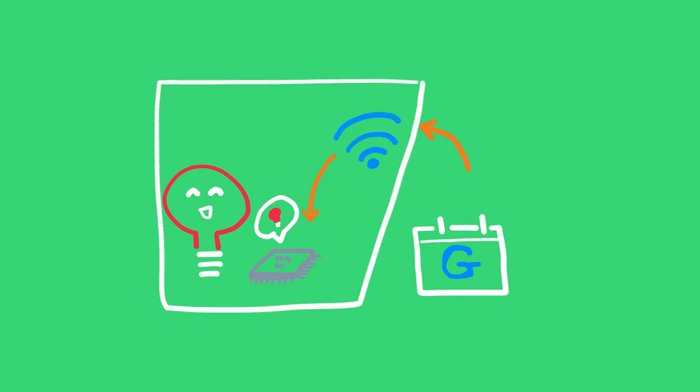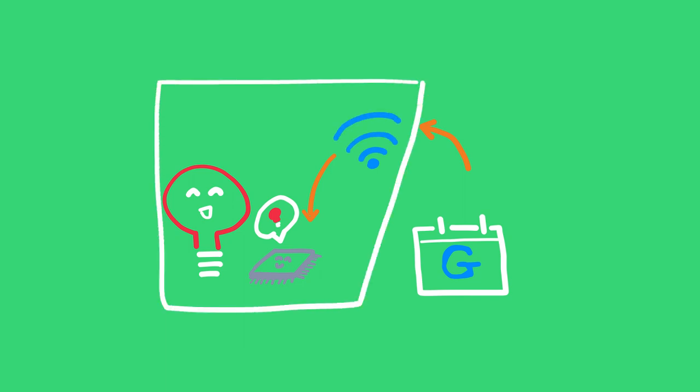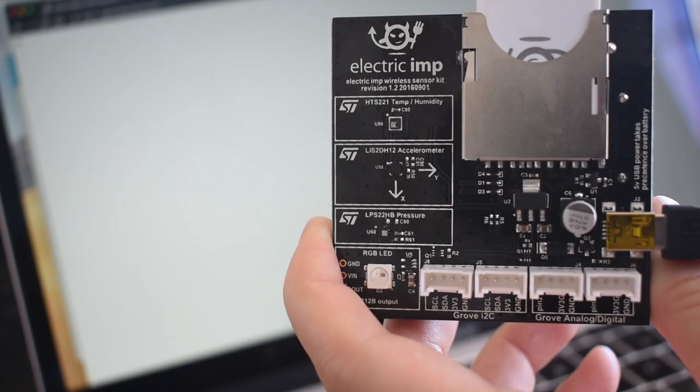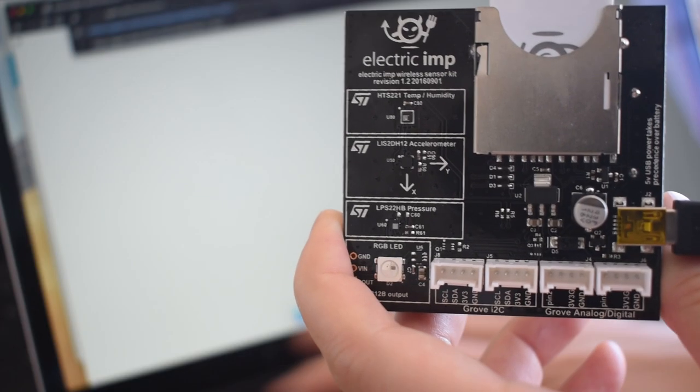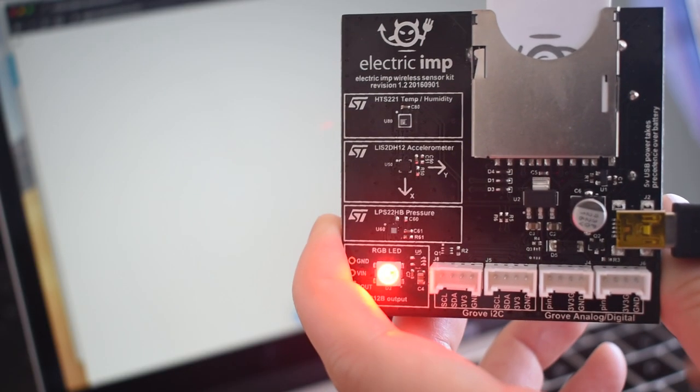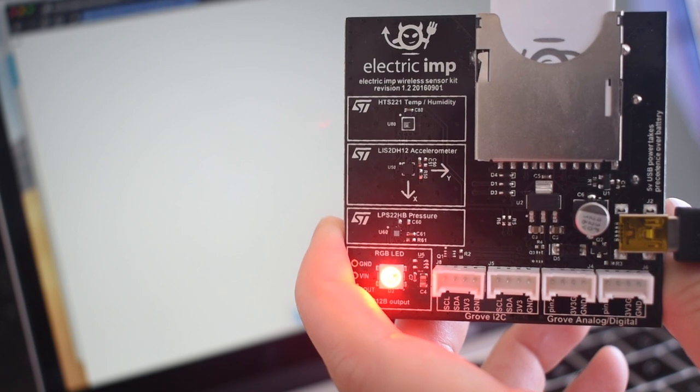Sounds complicated, but building it is easier than it looks. IoT platform companies like Electric Imp solve the connectivity and data problems for us. Plus, they have these great boards that already have an LED on them.